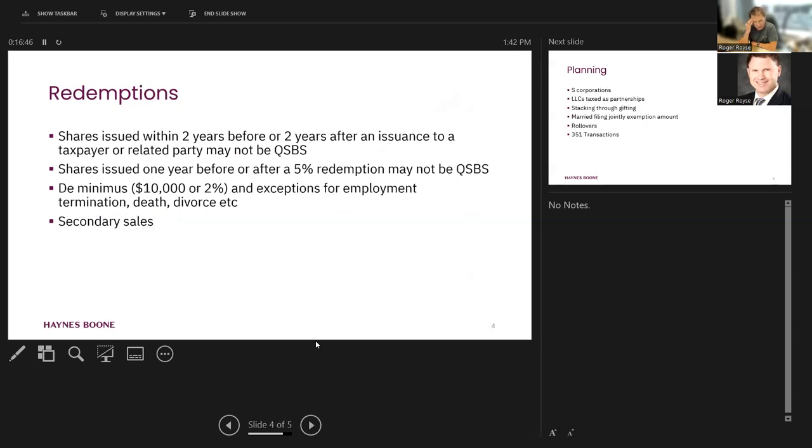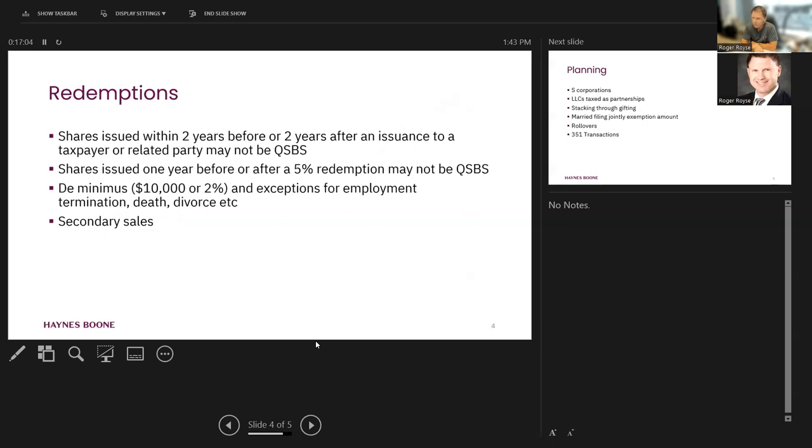Redemptions. This is another area where it's really easy to get in trouble. So there's two major redemption rules. Number one is with respect to a particular taxpayer. If that taxpayer gets shares that are issued within two years before or two years after the redemption of shares from that taxpayer, then they may not have qualified small business stock.